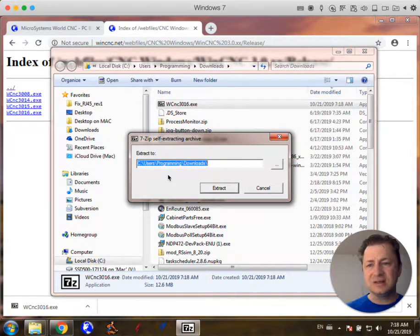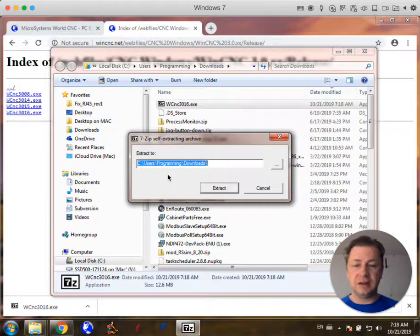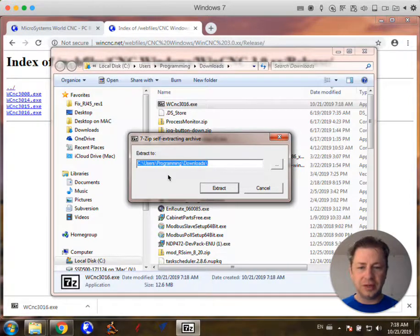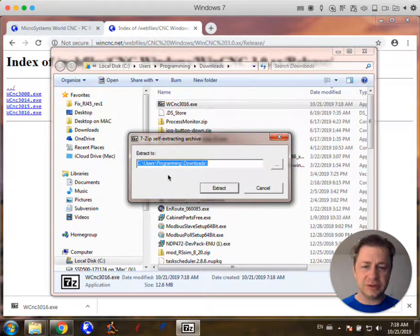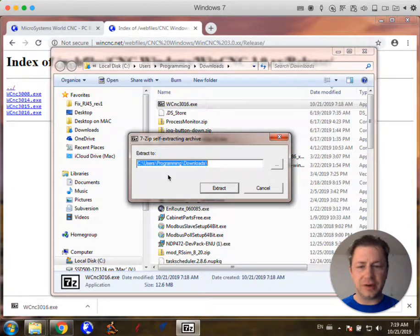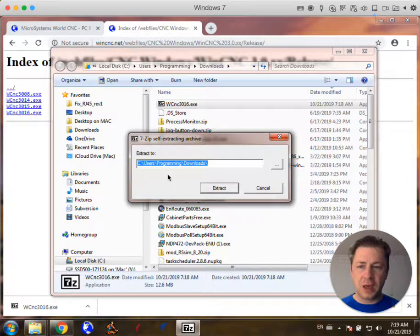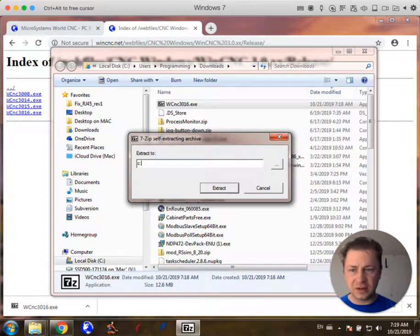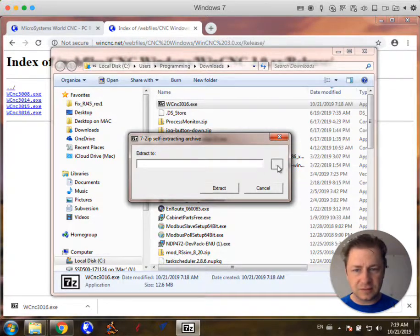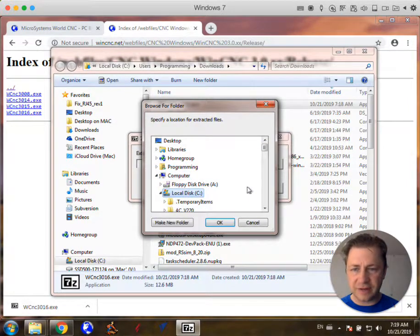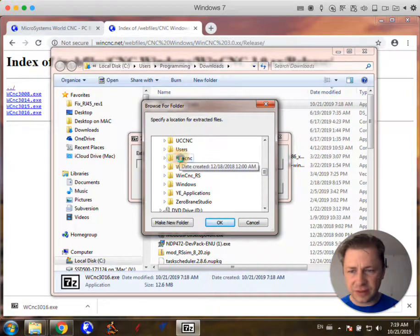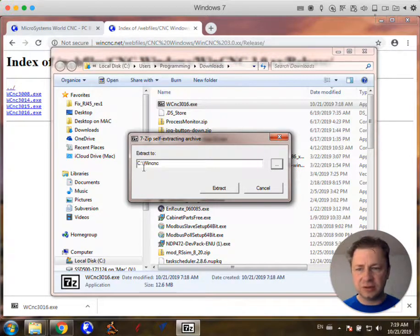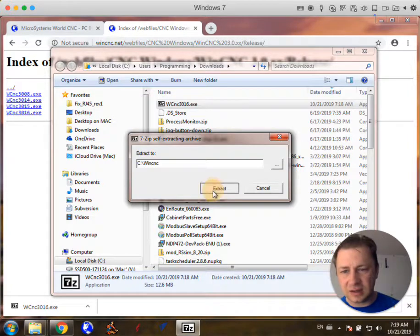Now this is the important part. It wants to know where to put the files. First of all you need to have already backed up your entire WinCNC folder just in case, and I'll show you how to do that in a separate little video. But I've already done that and so what I'm going to do is just rather than type it I'm going to hit the double dots here and I'm going to go to computer C drive and I'm going to go to the WinCNC folder right here and click OK. So extract to C colon backslash WinCNC, extract.